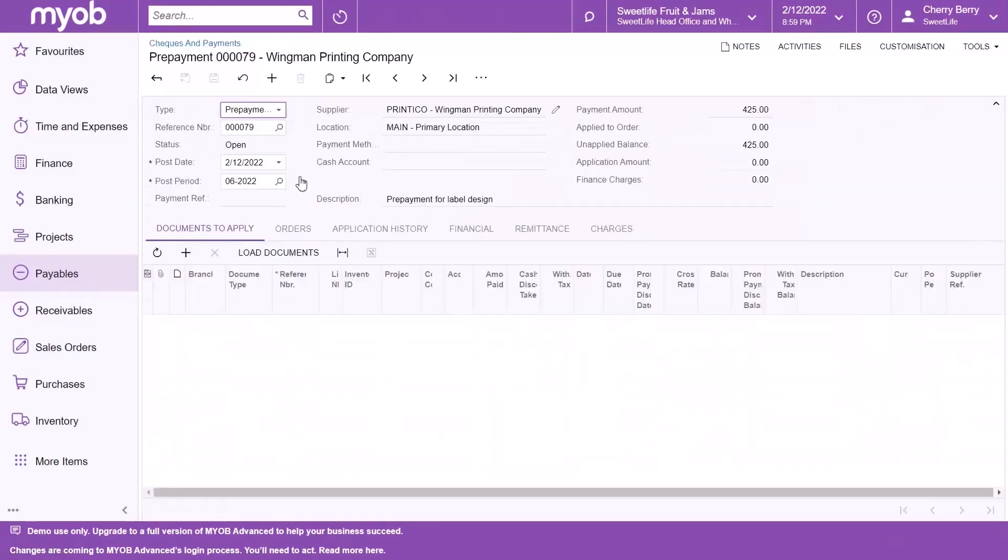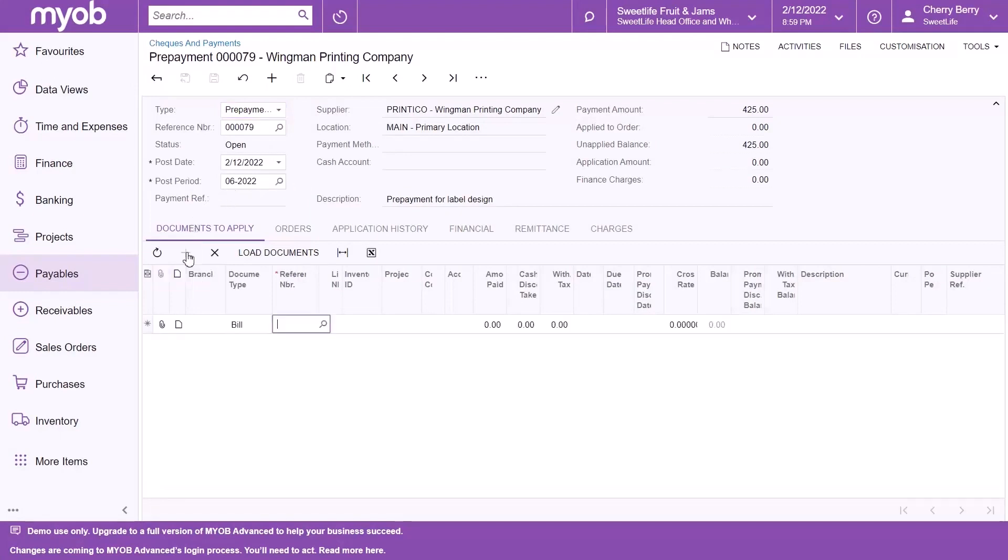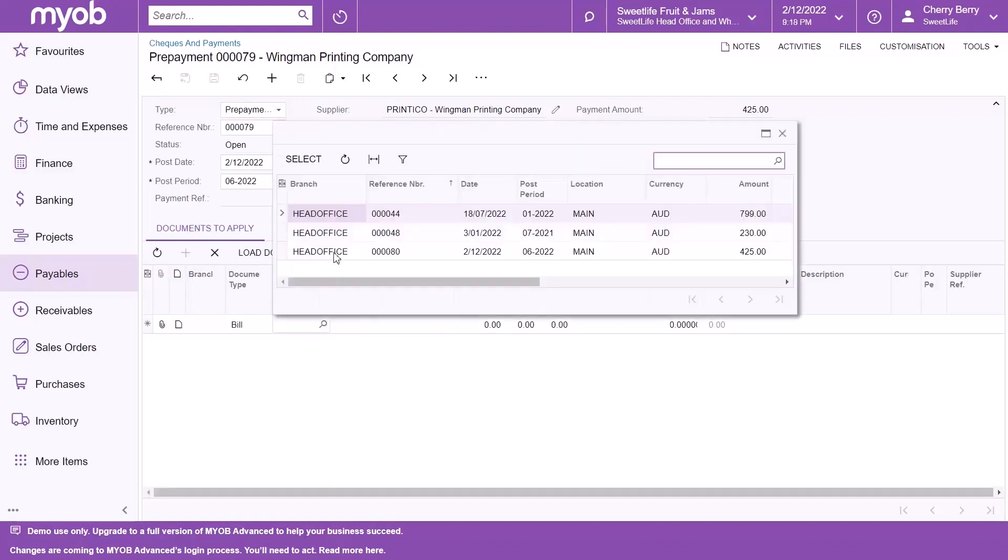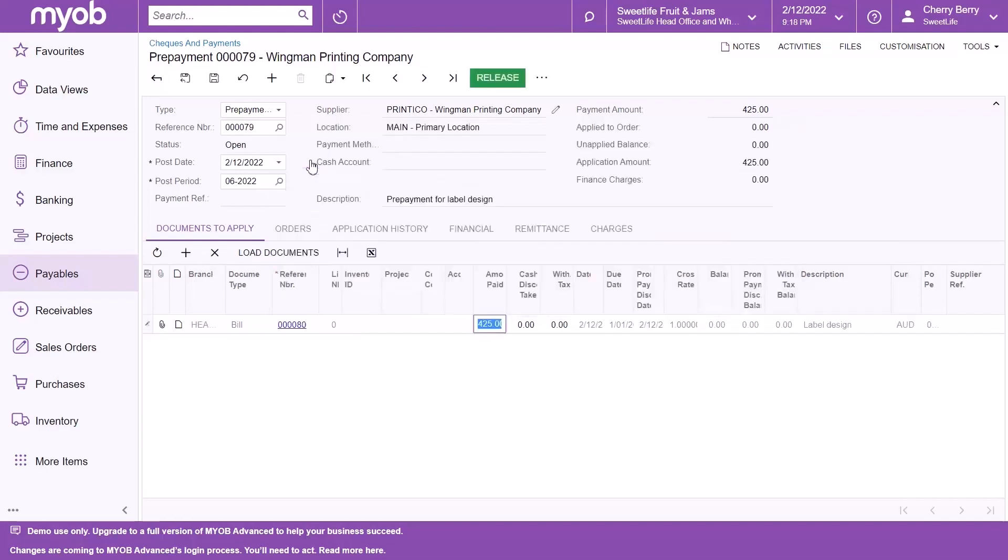On the Documents to Apply tab, click the Add Row icon and specify the settings for the AP bill in the Reference Number field. Click the Release button to release the prepayment application to the bill.